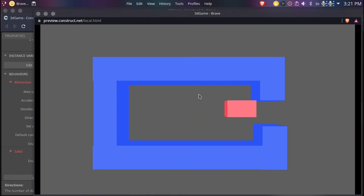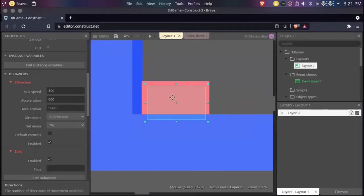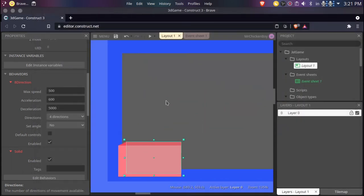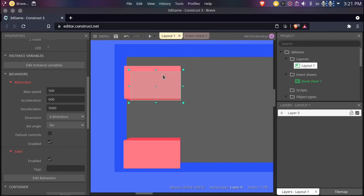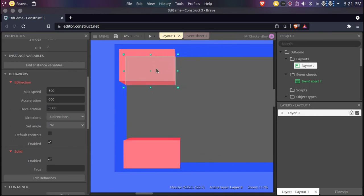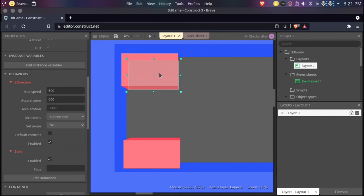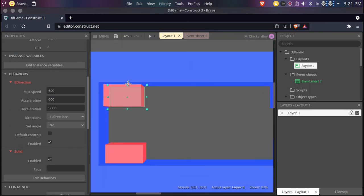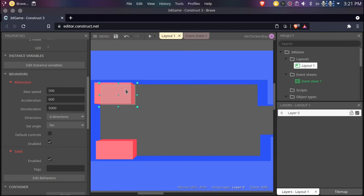Already seeing you can make some pretty cool games with Construct 3's 3D feature. So what I'll be doing is making a quick level and finishing up this video.